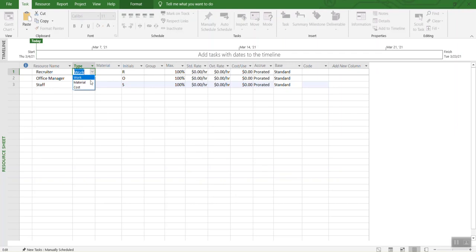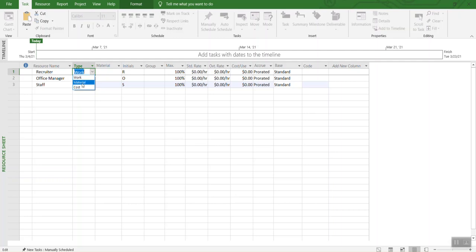We can always change it to cost or material if needed. Right now, these are the work resources. But if you are adding some kind of material like papers or stationery, then you are going to select materials. And if you are looking for cost, we are going to see the cost view in a second.